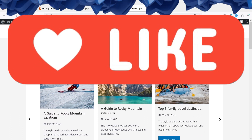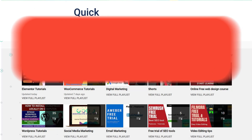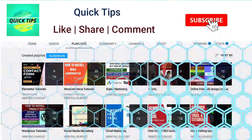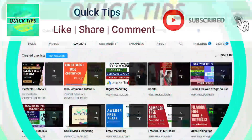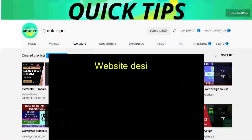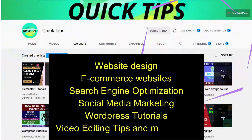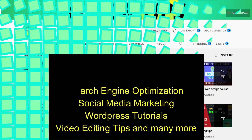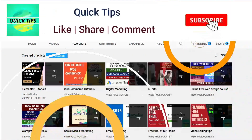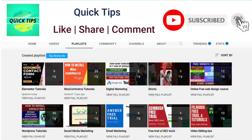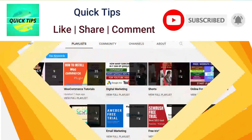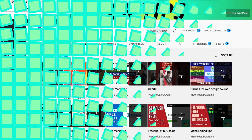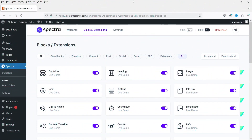Don't forget to subscribe to the Quick Tips YouTube channel for videos about website design, ecommerce, SEO, social media marketing, WordPress tutorials, and more. Press the bell icon for instant notifications. Here I'm logged into the WordPress dashboard.